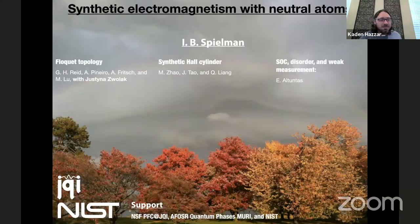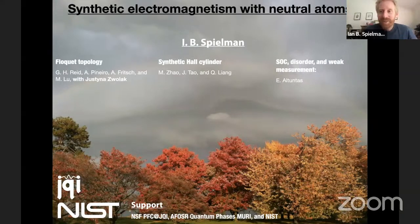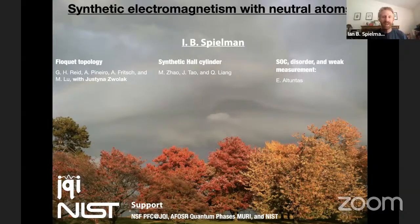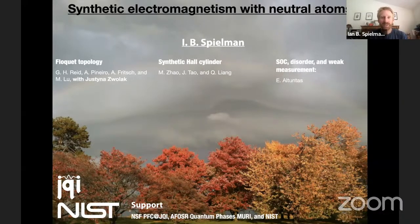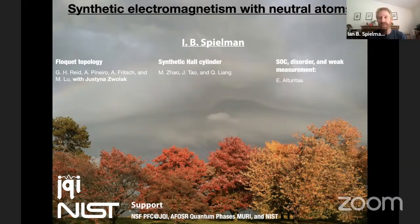Looking forward to your lecture. Thank you very much for the introduction, Caden. Caden's right — I transitioned from condensed matter physics. He said I saw the light, and that's also literally the case, in that in my PhD the only laser I used was a laser pointer. So I saw so many more photons when I switched over to doing cold atom physics.